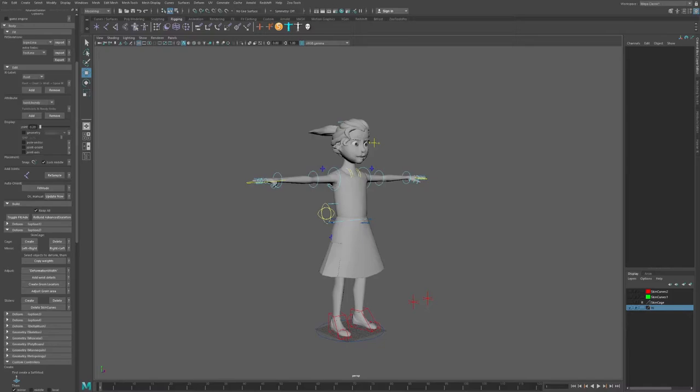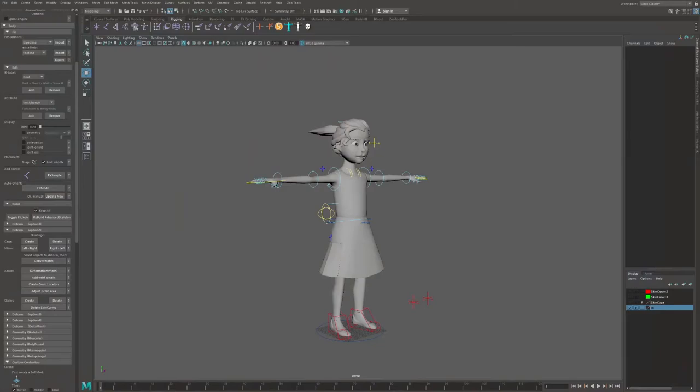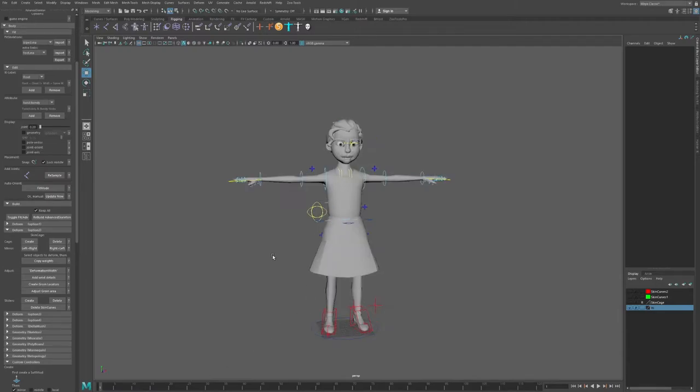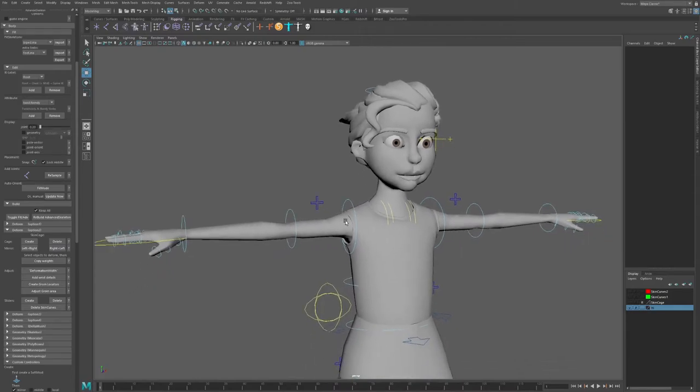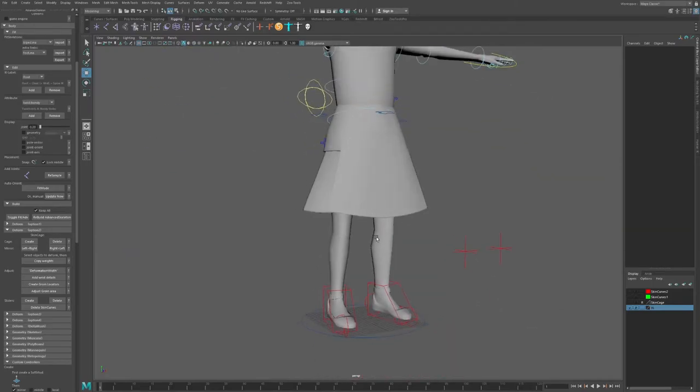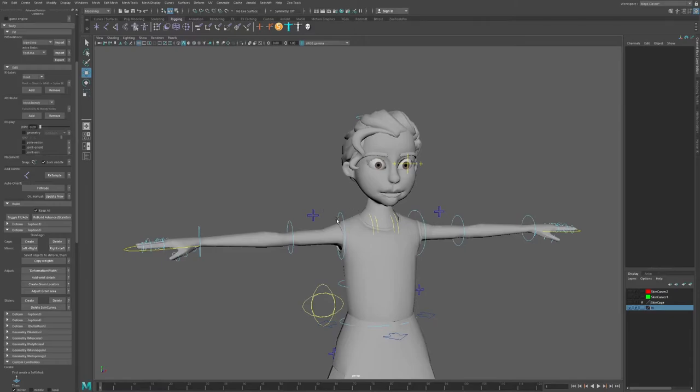No binding, skinning, or rigging is going to be perfect the first time — not even with Advanced Skeleton. What needs to happen now is that you go in and adjust specific areas that are very important, because otherwise your character won't look realistic even if it's cartoony. You need to make sure volumes and deformations are consistent and make sense. The most problematic areas are typically the shoulders and knees, and they require what we call corrective blend shapes.